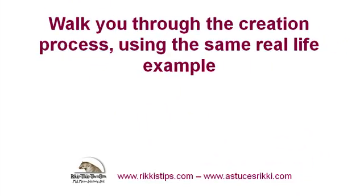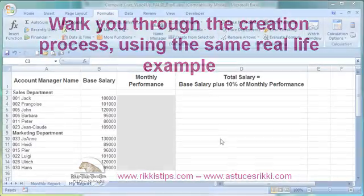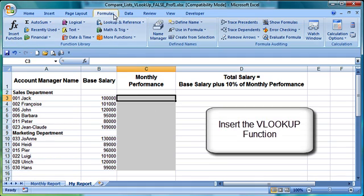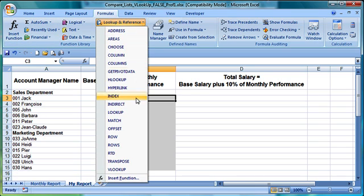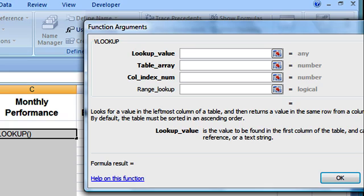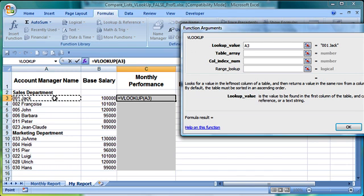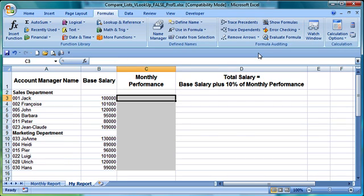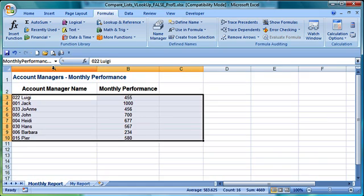Now that we have understood the context, we recreate this application from scratch. The VLOOKUP function has four arguments. The first argument concerns the lookup value, that is the value that makes the connection between the two lists. In our example, this is the unique employee code in A3. The second argument defines the lookup range, also called the lookup database or table array. In our example, this is the monthly report. To be able to easily identify the lookup range, we have previously given it a name. In this example, the name 'monthly performance report' refers to cells A3 to B10.